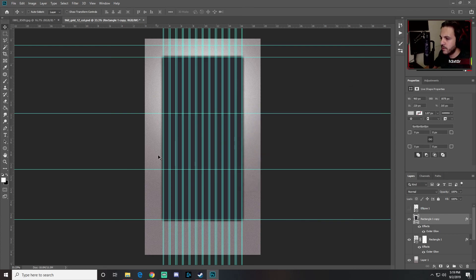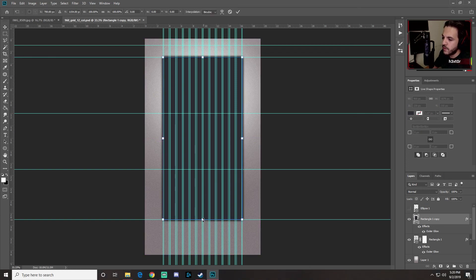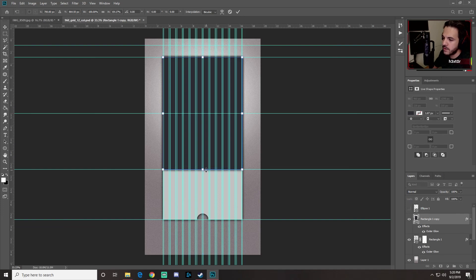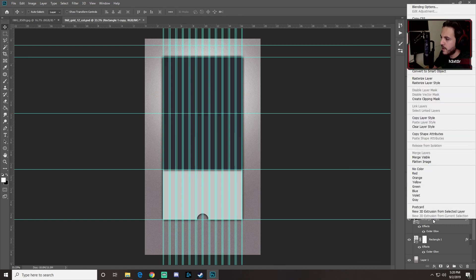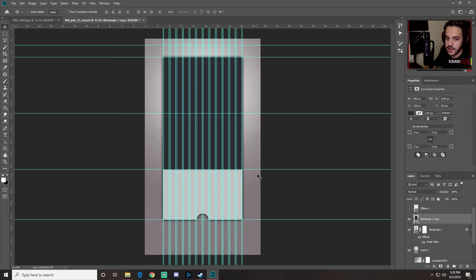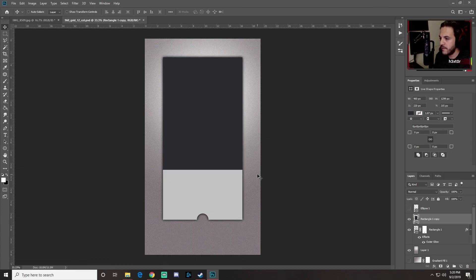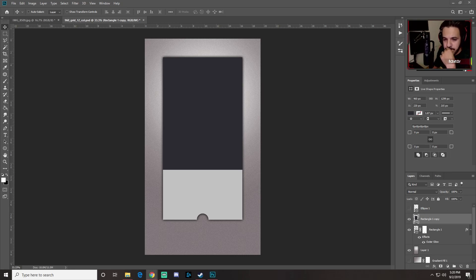Press Ctrl+T to free transform the dark rectangle and drag it up to match the top edge of the lighter rectangle below. Press Enter to confirm. Then right-click the layer and choose Clear Layer Styles to remove the outer glow effect from this copy.